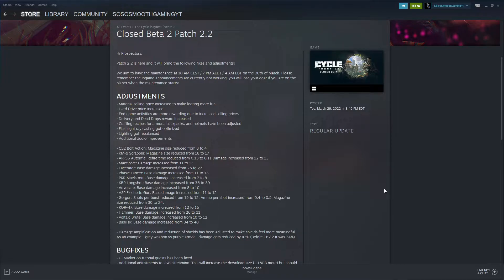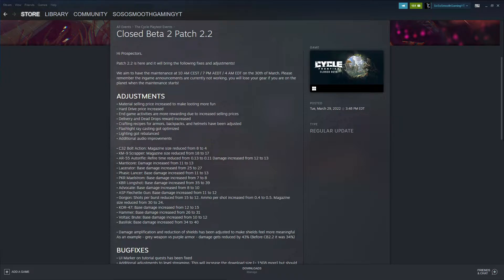They recently had the 2.1 patch about a week ago, and this one's going to be released March 30th, so pretty much today in about two hours. I'm on the East Coast time, so let's get into it.